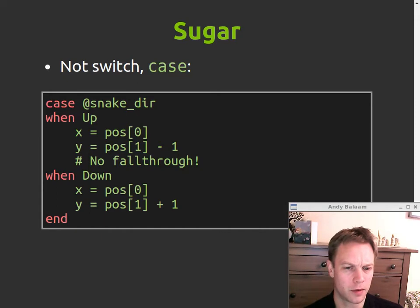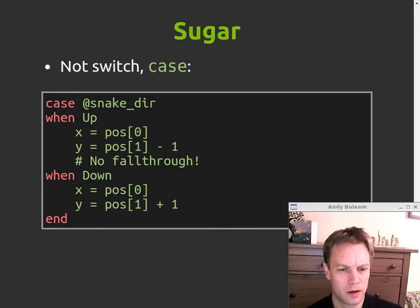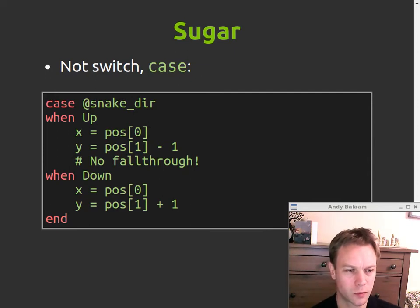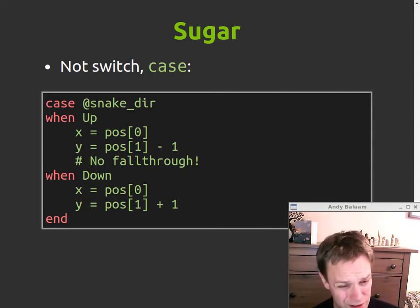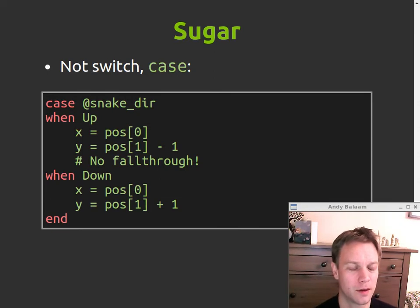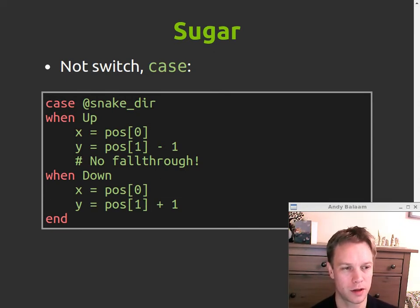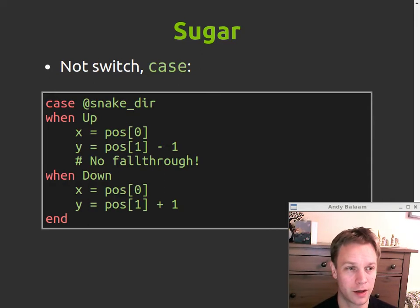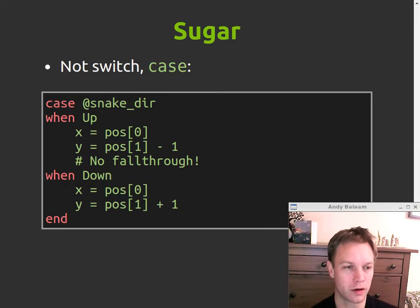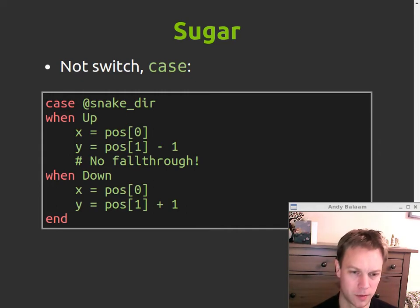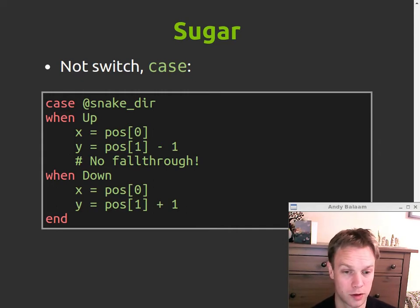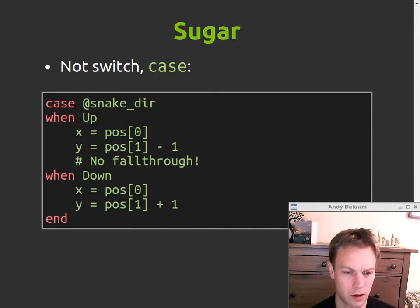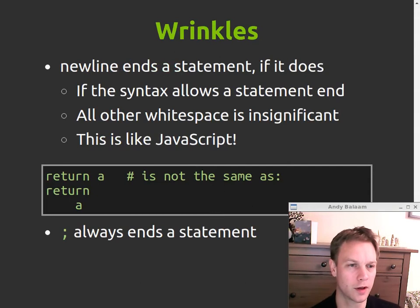Other bits and bobs, the case statement is exactly a switch statement from other languages, maybe not exactly, it's pretty close to what you'd expect from a switch statement in other languages, difference being these things after when don't necessarily have to be exactly equal to what's in Snake_Dir they can be kind of classes of things that kind of match what it is, so potentially more flexible, almost the shadows of some of the kind of match stuff that you would get in Haskell or something cool like that.